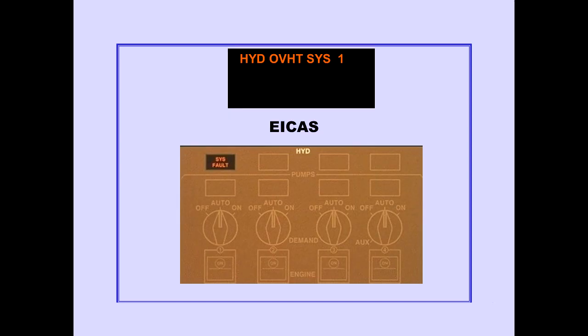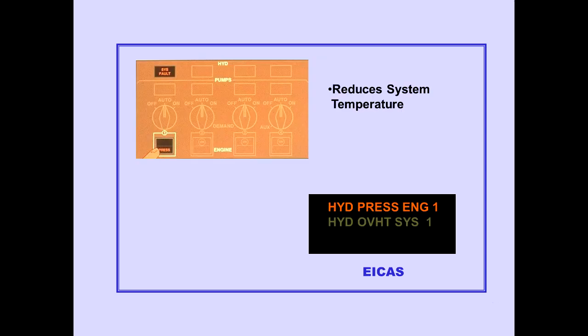Let's now discuss excessive hydraulic fluid temperature. The ICAS Advisory Message Hydraulic Overheat System is displayed when the hydraulic fluid temperature in a system becomes excessive. The system fault light illuminates. Pushing the affected engine pump switch off helps reduce the hydraulic system temperature. The ICAS Advisory Message Hydraulic Pressure Engine is displayed.